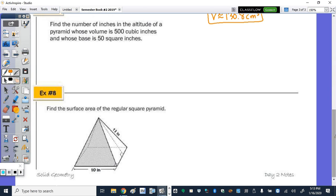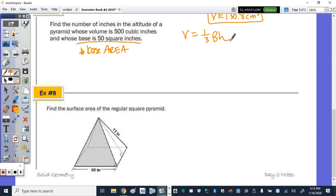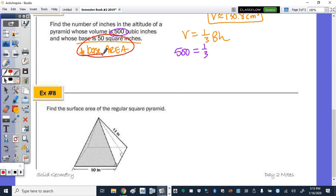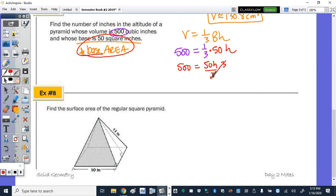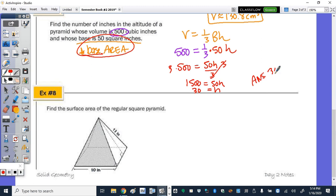Problem 7: find the number of inches in the altitude of a pyramid whose volume is 500 and whose base is 50 square inches. Writing the formula: 500 equals one-third times 50 times H. We can rewrite this as 500 equals 50H over 3. Multiply both sides by 3 to get 1500 equals 50H. Divide by 50 and the height is 30 inches.